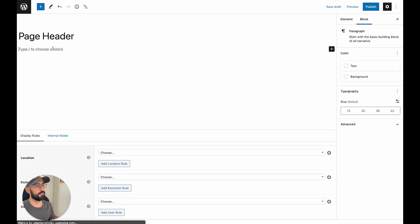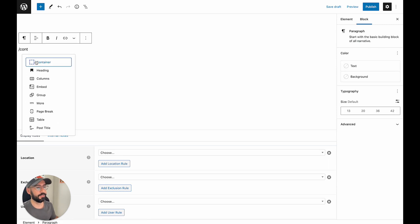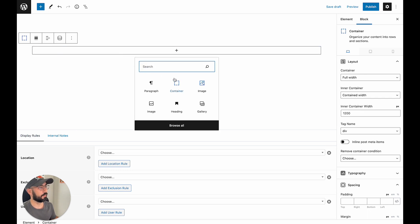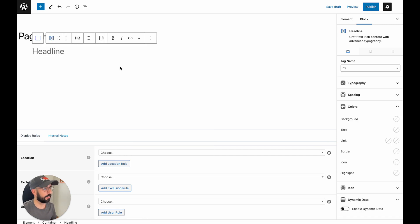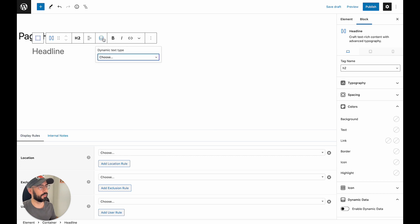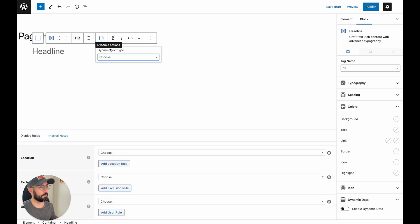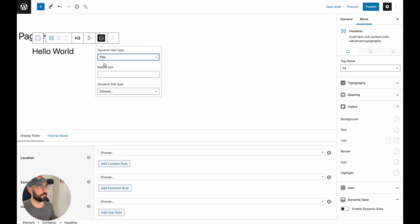So let's go ahead and name our block page header. Now we're going to insert a container. We can also next go ahead and insert a headline. And now this headline you don't actually need to type anything.